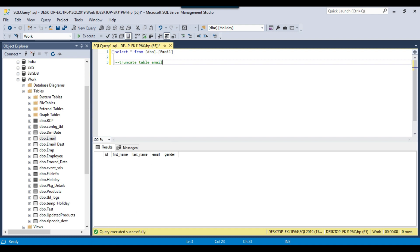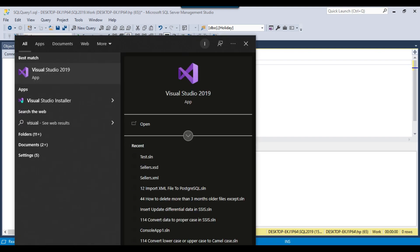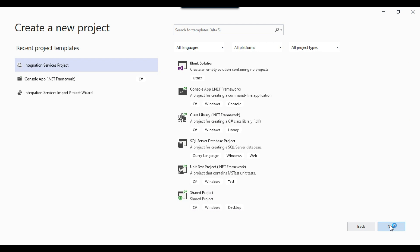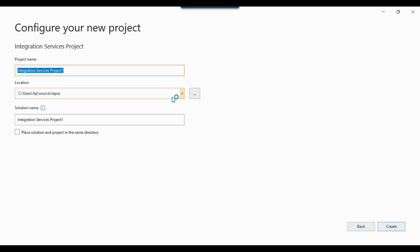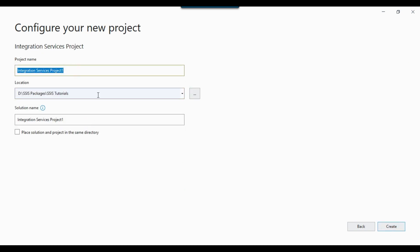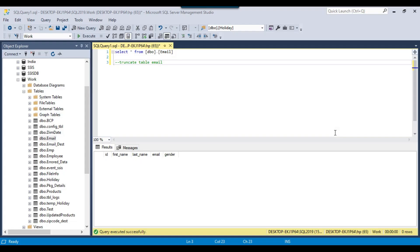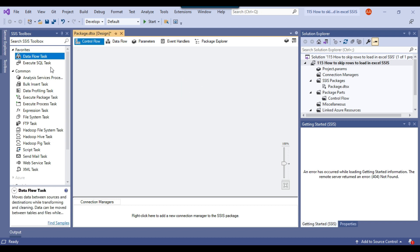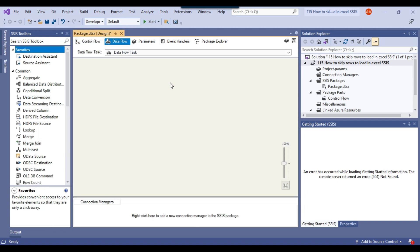First of all, let me open my Visual Studio and create an Integration Services project. Let me paste the project name and click on Create. So this will create a blank project. The basic SSIS project has been created, and now to load the data from an Excel file we will be using a data flow task. Let's discuss how we are going to skip the rows.